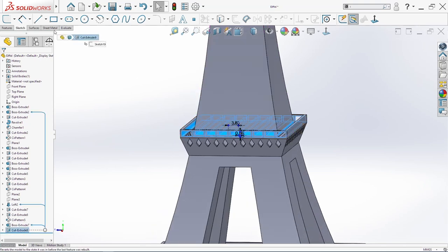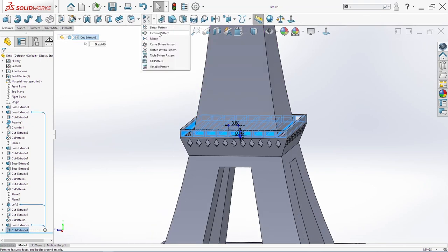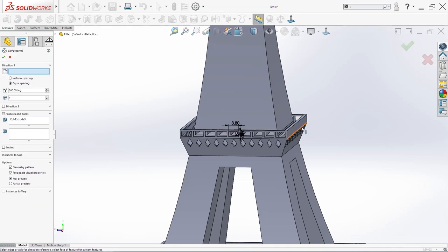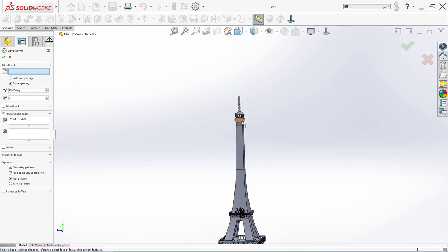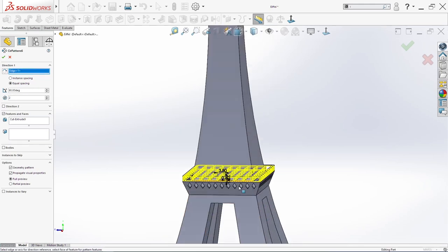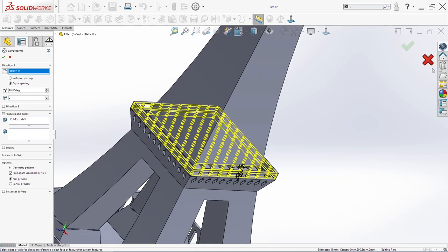Select cut extrude — future, circular pattern. Nineteen, two, and direction is here. So perfect. Click OK.